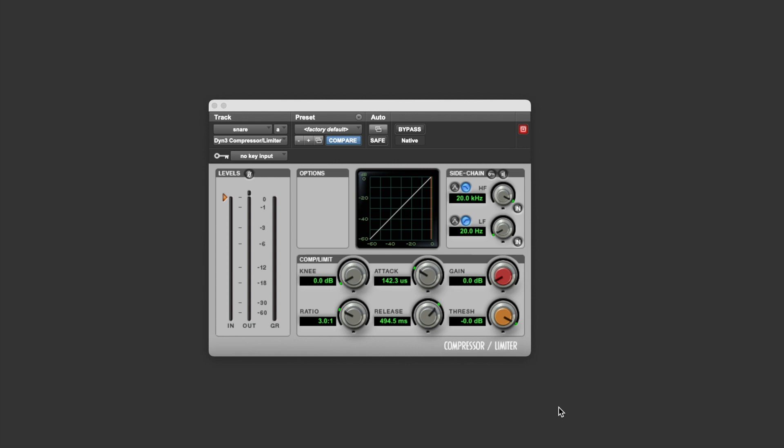Now, let's have a quick look at that in action. This compression plugin is actually really useful for this because it shows us quite a lot of different things. First and foremost, it shows us the input level, so that's the level of the signal that's coming into the compressor. It also shows us the output level, so that's the level of the signal that's coming out of the compressor.